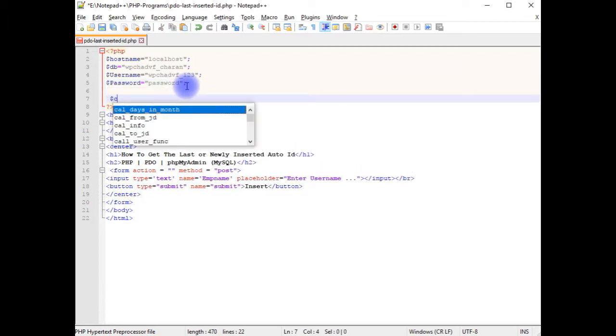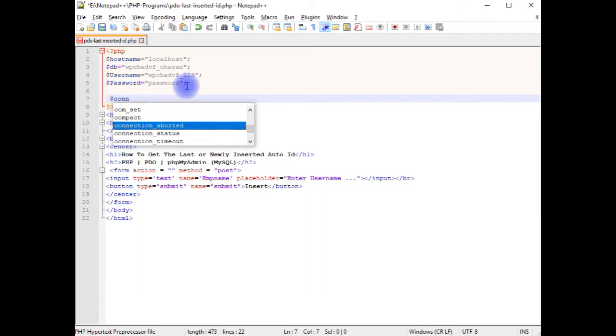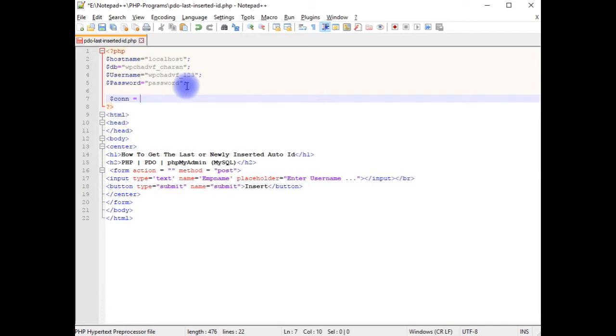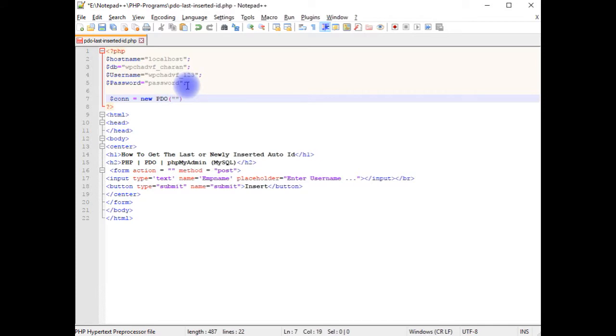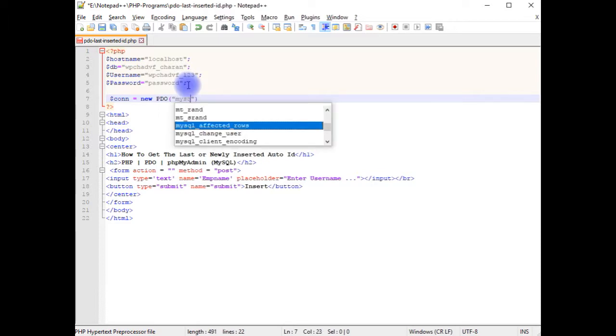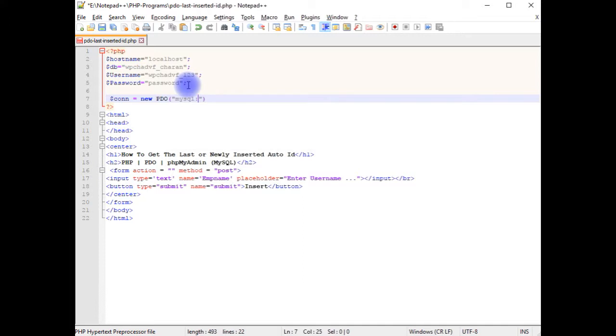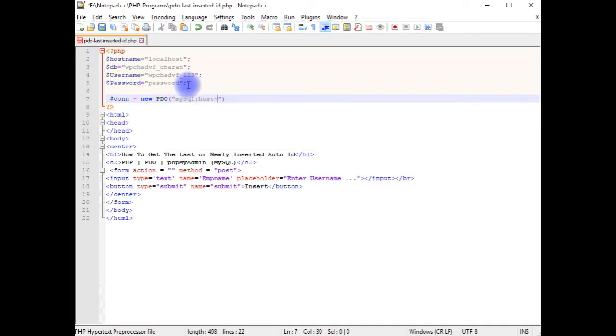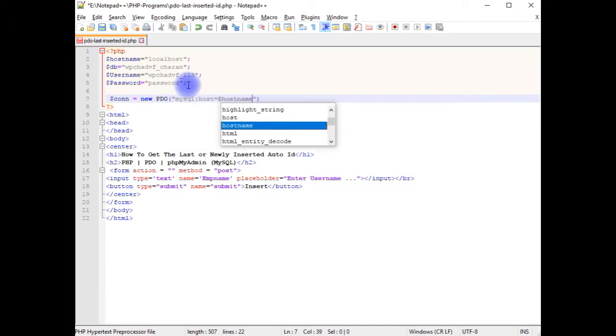$con equals new PDO method which takes the first parameter data provider, which is mysql, colon host equals $hostname,